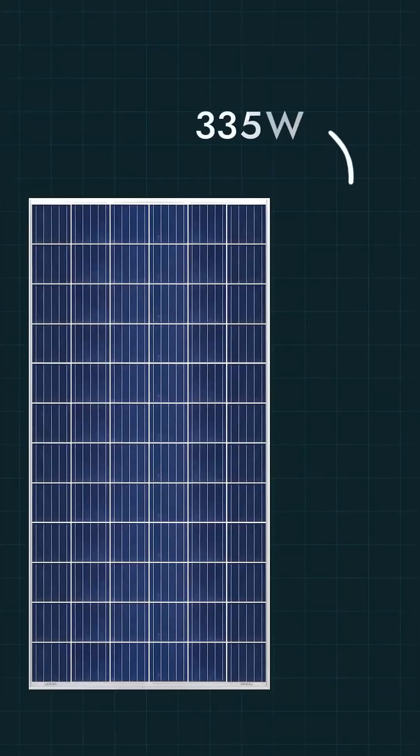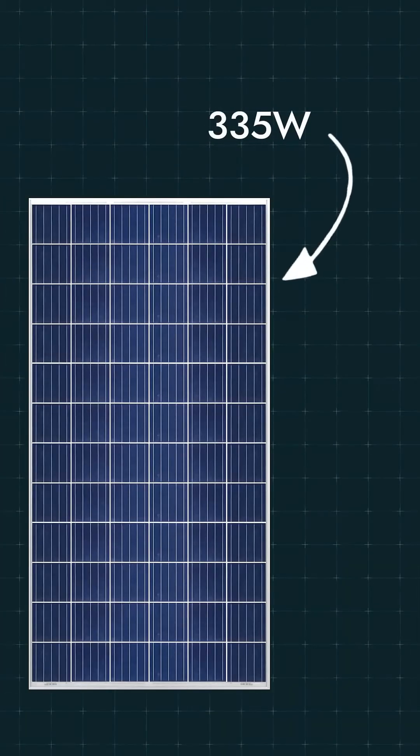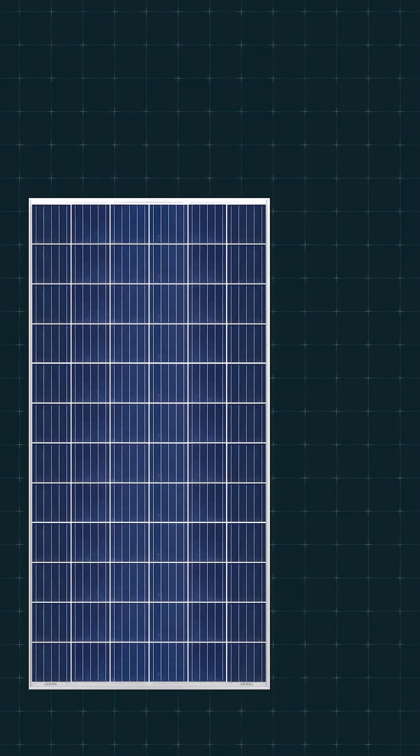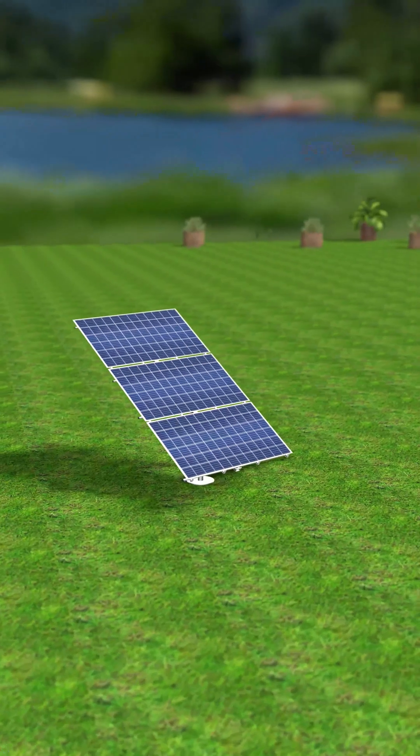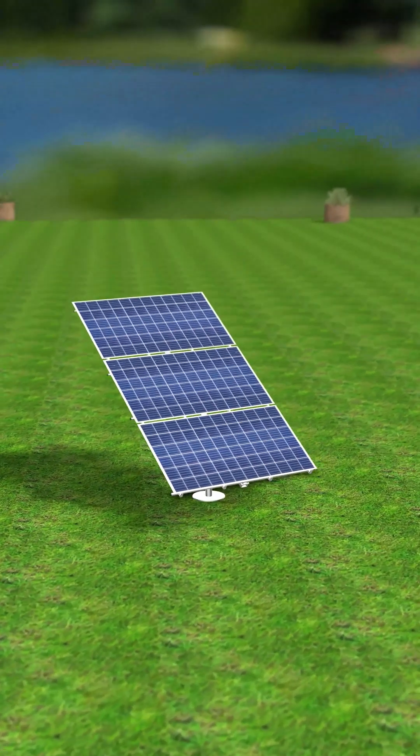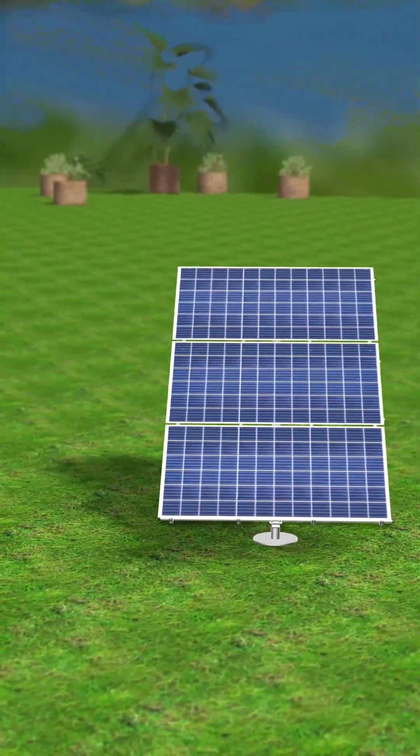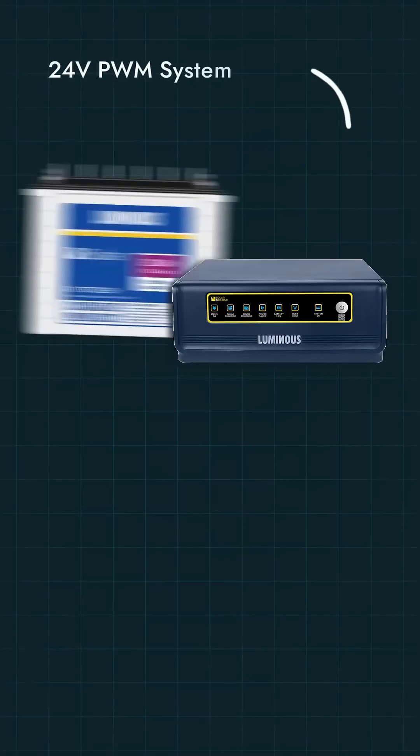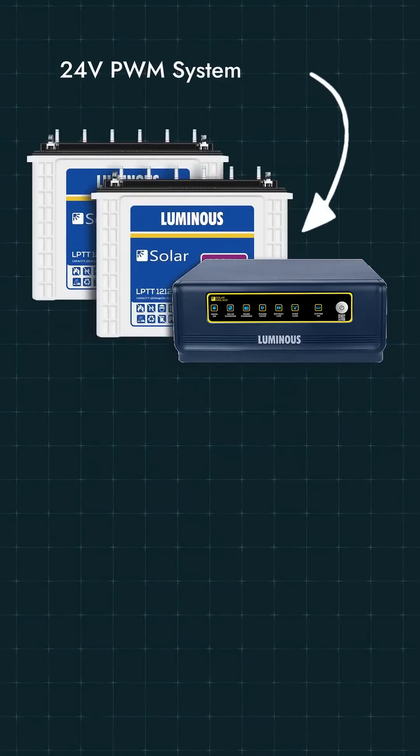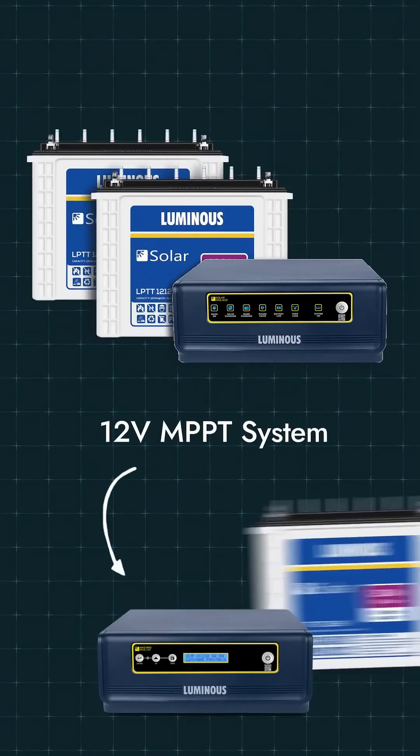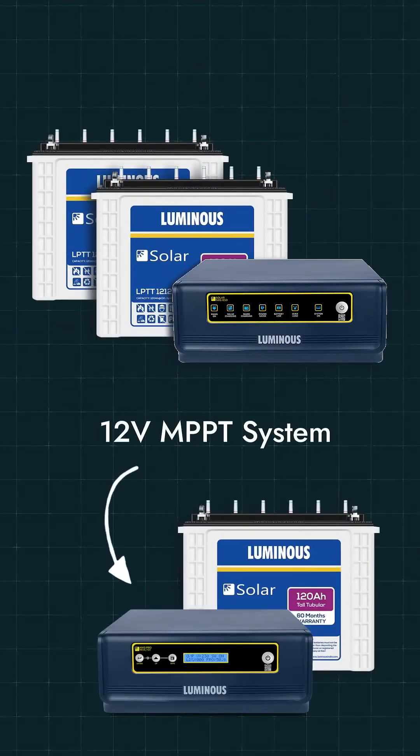After that, Luminous offers the 335W solar panel. It is also a polycrystalline panel. Many people use this one for a 1kw setup. You can install 3 panels to make a 1kw system. It comes with 72 cells and its price is around 7000 rupees. It works well with double battery PWM inverters and also with single battery MPPT inverters.